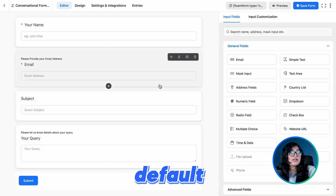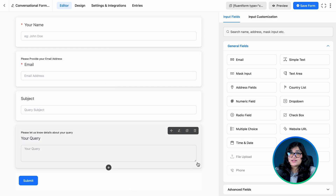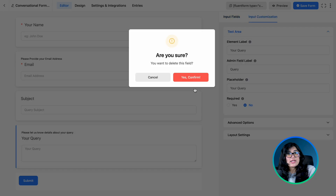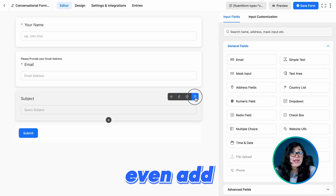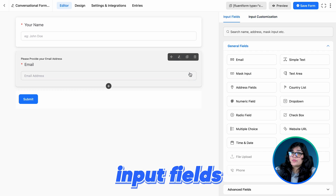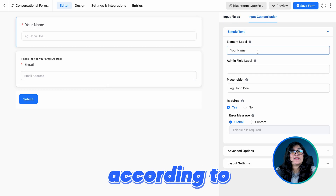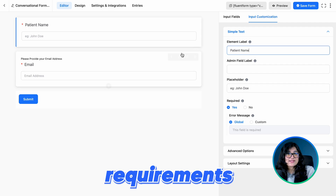You can stay with the default input fields. If you want, you can even add or remove other input fields according to your requirements.